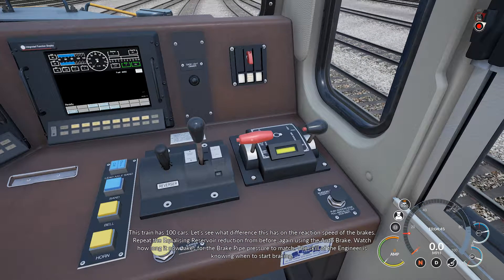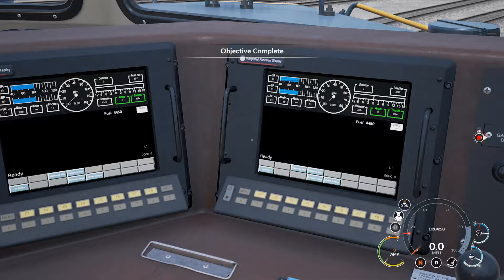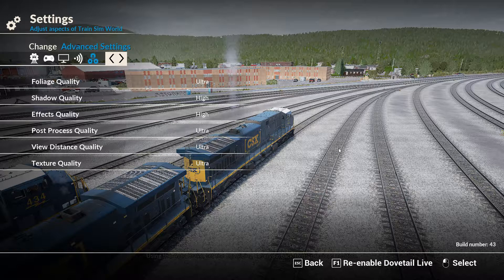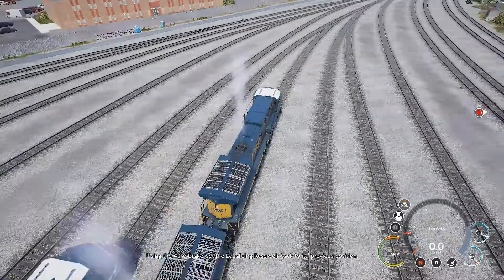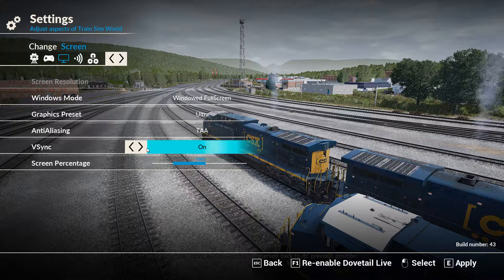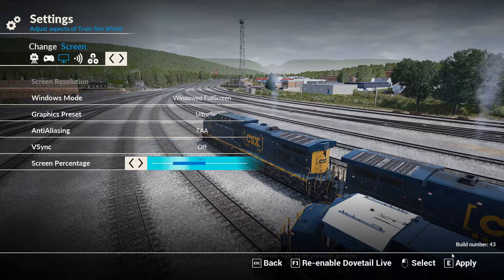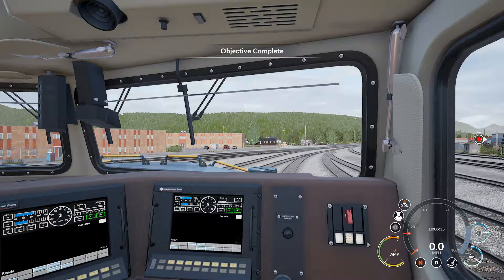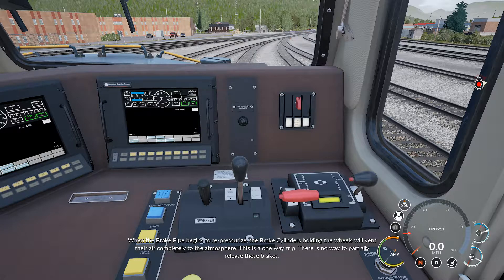Locomotive or independent brakes are similar in operation to the auto brake. However, this brake only affects the locomotive itself, not the entire train. The independent brake is used when switching cars in a yard, or for holding a stopped train on level or low grade. When the auto brake is applied, it directly affects something called the equalising reservoir. Think of this readout as the target pressure for the air-controlled brakes on the train.